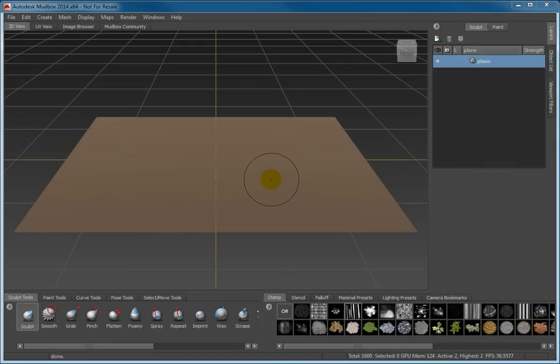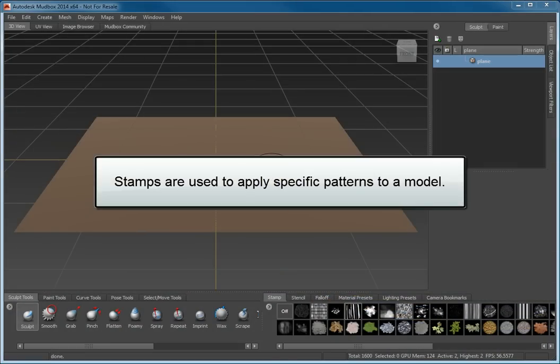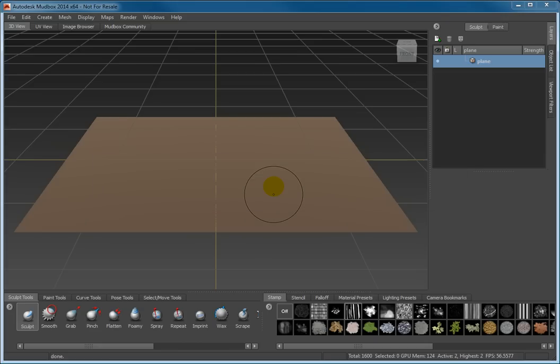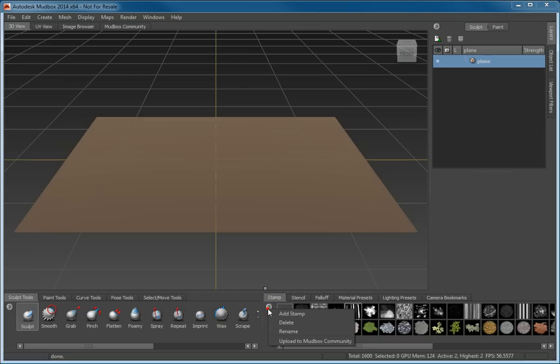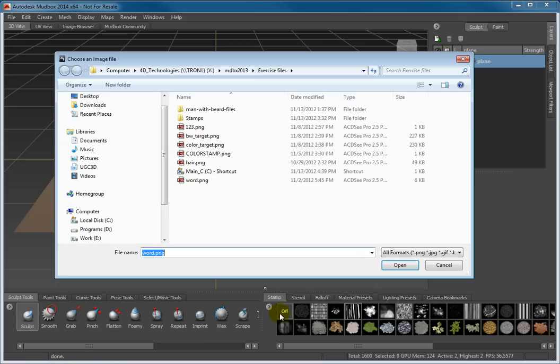Stamps are used in conjunction with sculpting tools to apply specific patterns onto a model. Click the button at the top left of the stamp tray and select Add Stamp. Navigate to the Exercise folder and select the Word.png file and click Open.